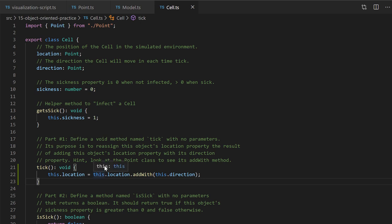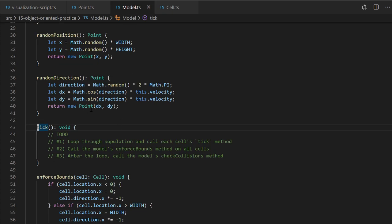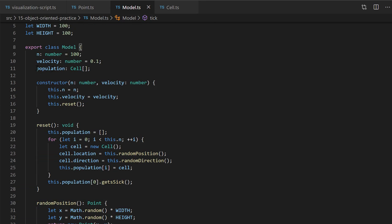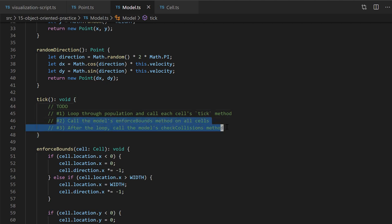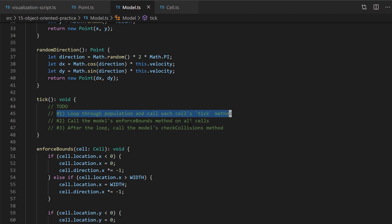We've implemented the tick method on cell. Now we need the model's tick method to call that method on each and every cell in the population. The model has a property named population that is an array of cells. In tick, your first goal is to loop through the population and call each cell's tick method. Write a for loop: let i = 0; while i is less than this.population.length; i++. Inside that loop, call the tick method on each cell. Once you see those cells moving on your screen, go ahead and try taking care of to-do's number one and two.